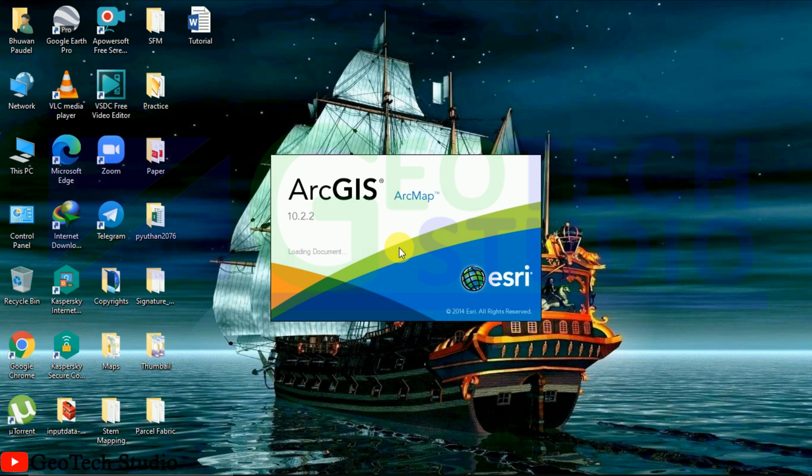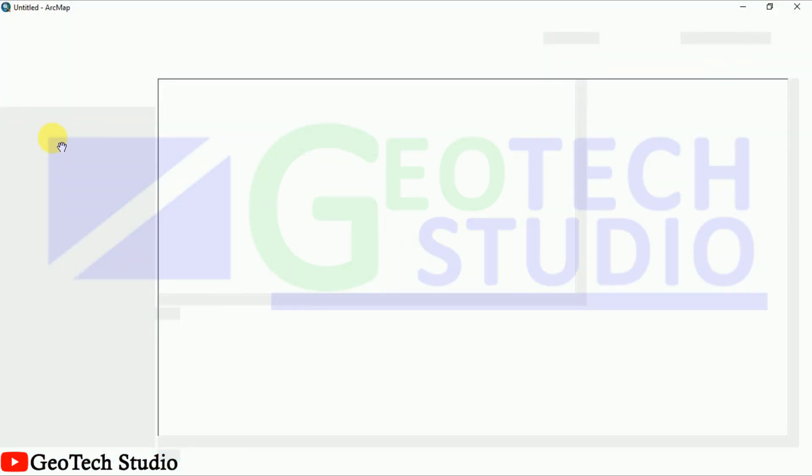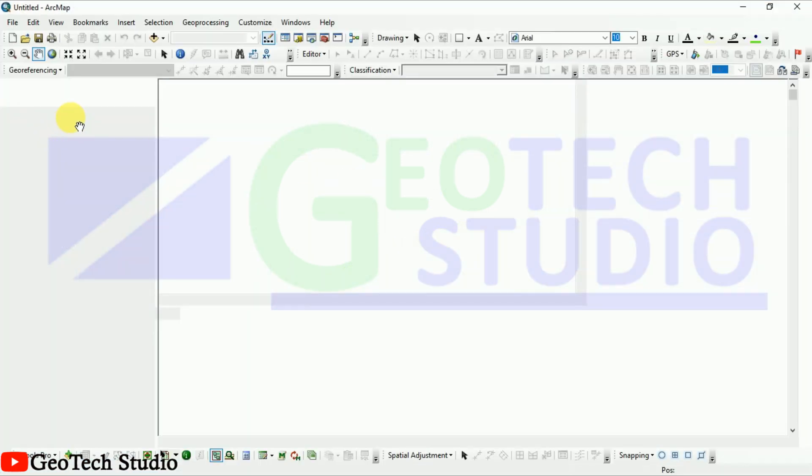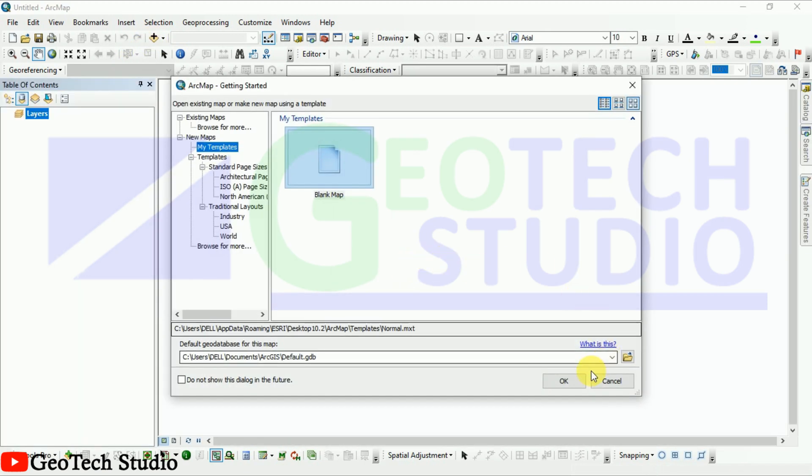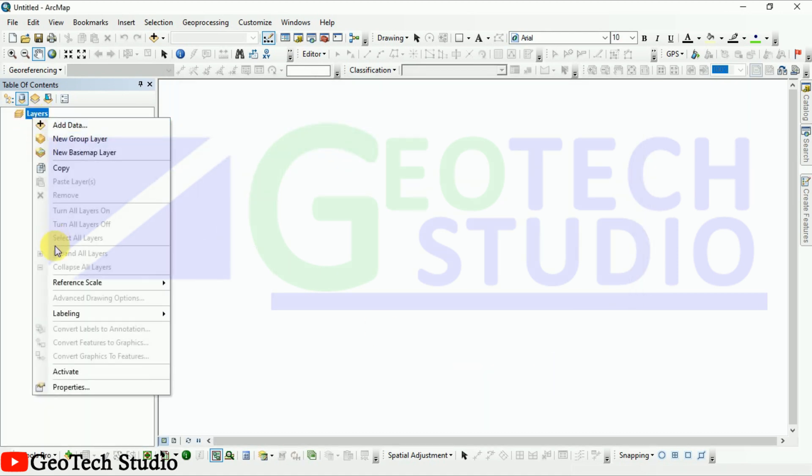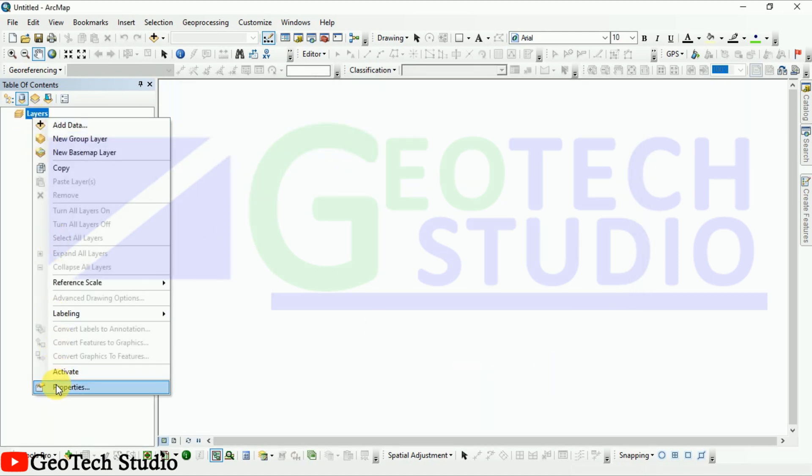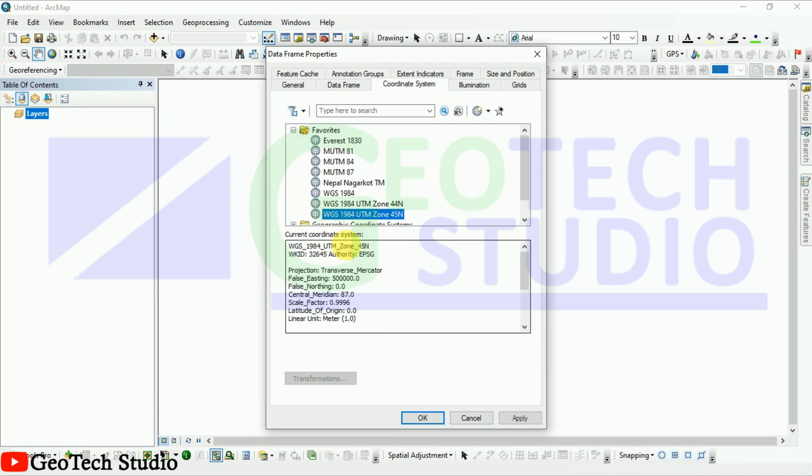Here I am loading ArcMap. You can see it here. Now the process is quite similar, so we are going to add our polygon file. First of all, define the projection of the layer.